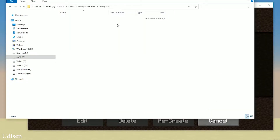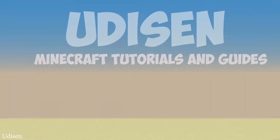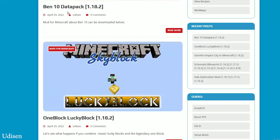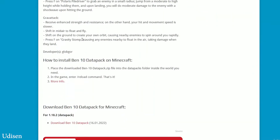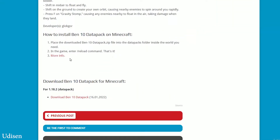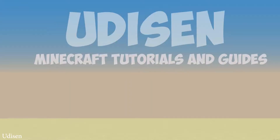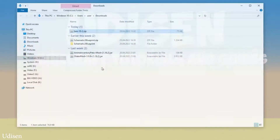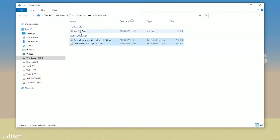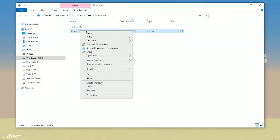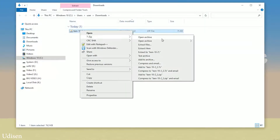Simply create this folder and open the datapacks folder. After that, go and download the datapack itself from the Udison.com site, of course. Download it. This datapack now has a resource pack included. Anyway, when you find the zip file, extract it here.